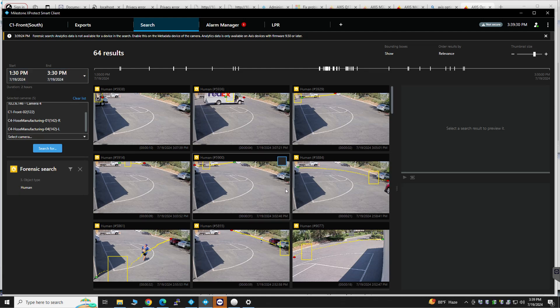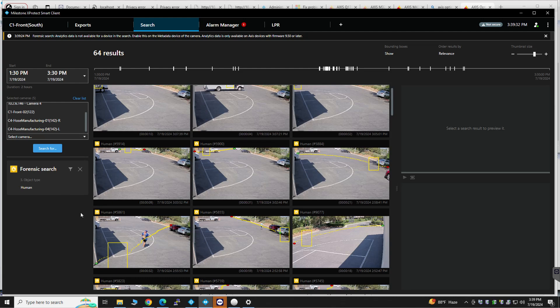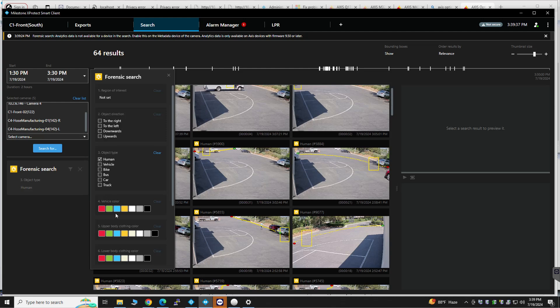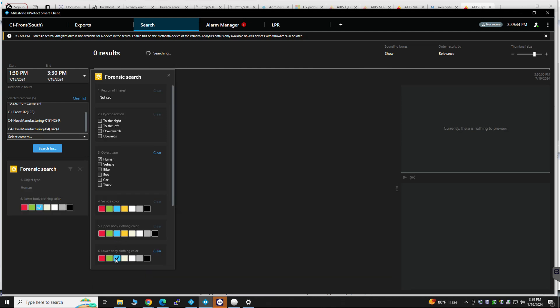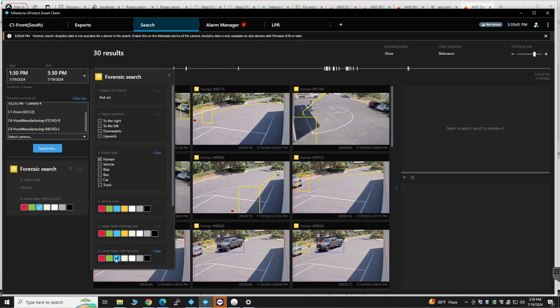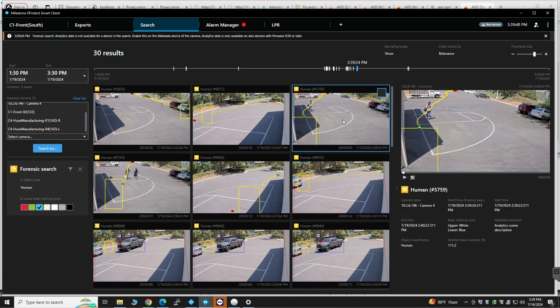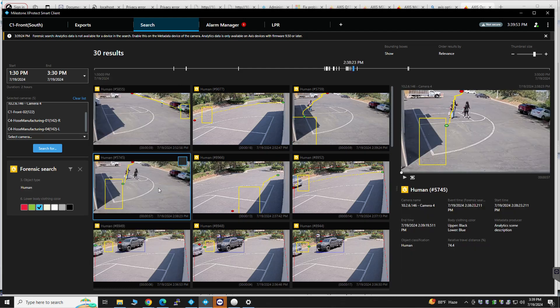Time window. And then you can also narrow it down more by let's say humans who are wearing blue on the lower body color. So here for example you have someone who's wearing blue jeans. Blue jeans. And you can play back.